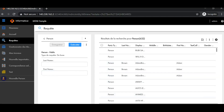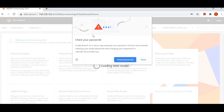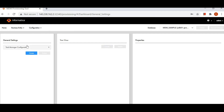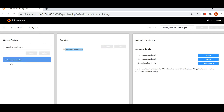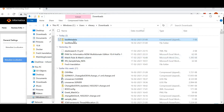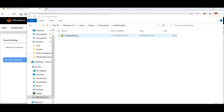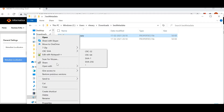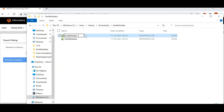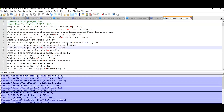To perform metadata localization, we need to log into the Provisioning tool. Once logged in, go to Configuration > General Settings and select 'Metadata Localization'. Click on 'Create Template' — this will download a zip file called the BE metadata zip file. Extract this downloaded bundle and copy the file. Since we want to localize for French, we rename the file using the ISO value, which is 'FR' for French.